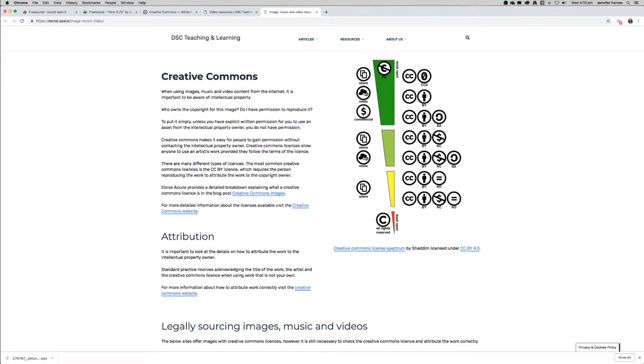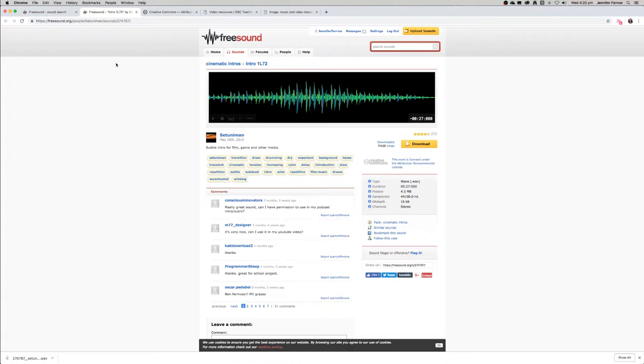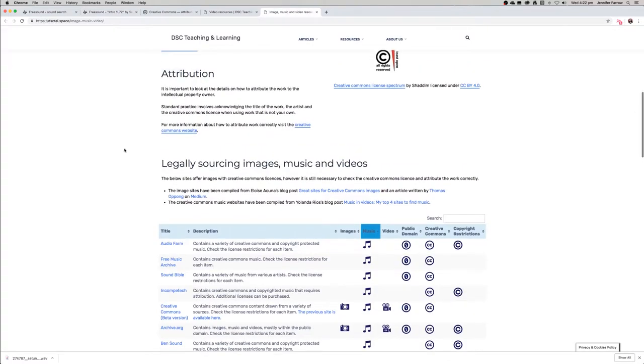Most of these effects that are on Freesound you will need to attribute. The easiest way to attribute works would be to have a list of the sound effects that you used in the podcast on the page where you're hosting the audio file. If you upload your podcast to SoundCloud, you would make sure that all of the sound effects that you used in that project would be attributed on the information page.